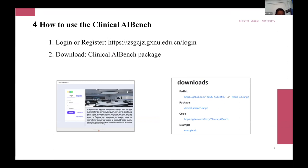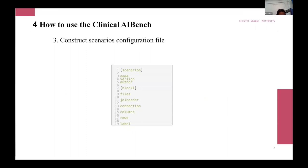Next, I will introduce in detail how to use the Clinical AI Bench. First, you can download the Clinical AI Bench installation package from the website and install it. Secondly, you can build a clinical setting unit — three clinical settings are provided in Clinical AI Bench.